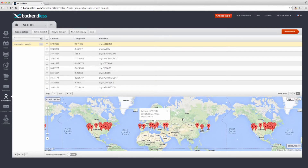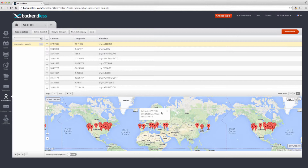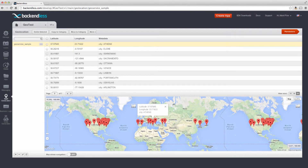Clicking on any particular marker shows a popup with the coordinates, and it finds that geopoint right here in the table. You can click on that geopoint, and you can move it to a different category, you can delete it, you can copy it to a different category, and so on. So this is the first — the table-driven mode. The second mode is called map-driven, and you can turn it on by using this particular toggle.